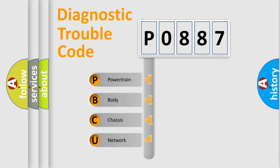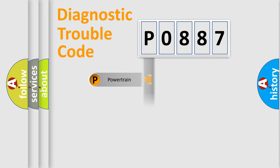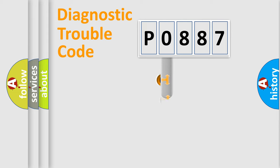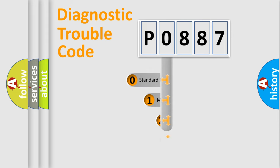We divide the electric system of automobile into four basic units: Powertrain, Body, Chassis, Network. This distribution is defined in the first character code.